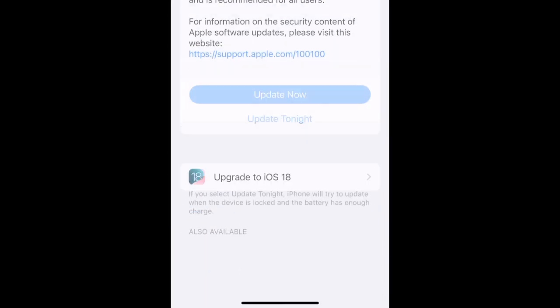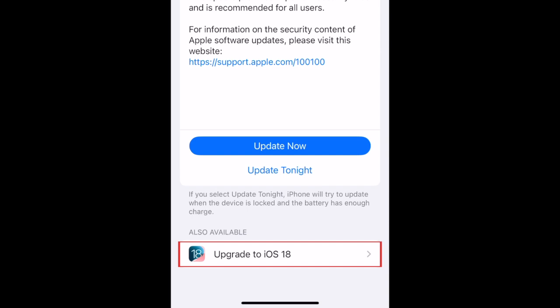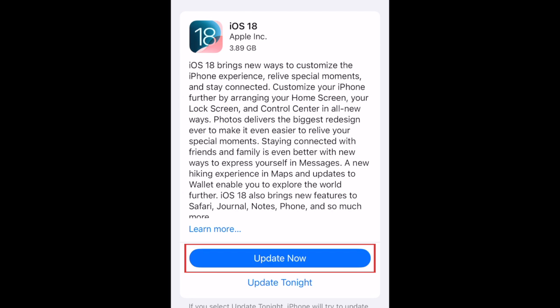At the bottom, tap Upgrade to iOS 18. Tap Update Now.